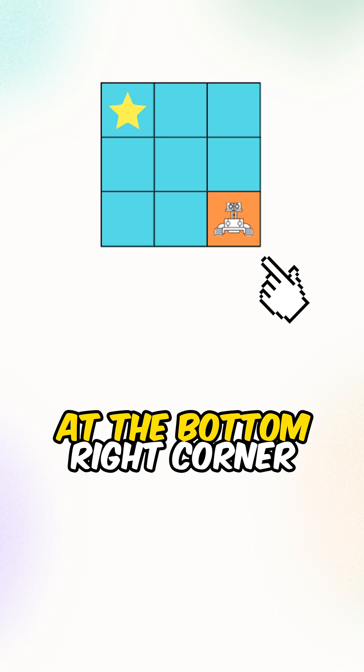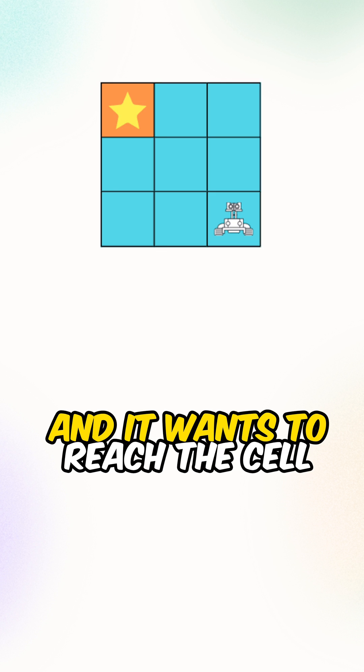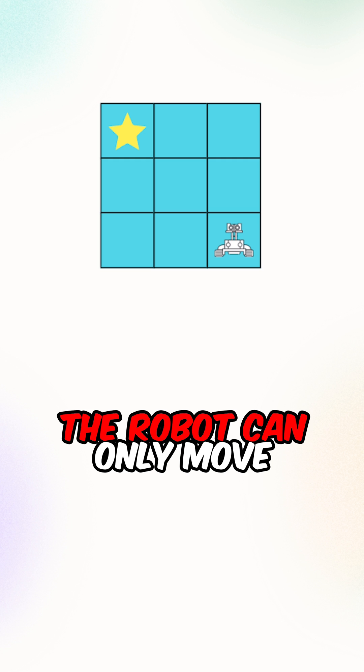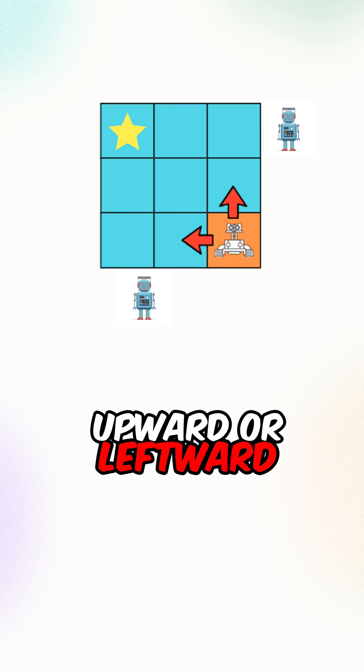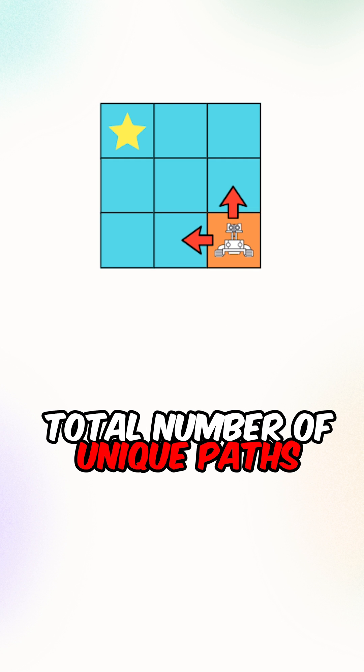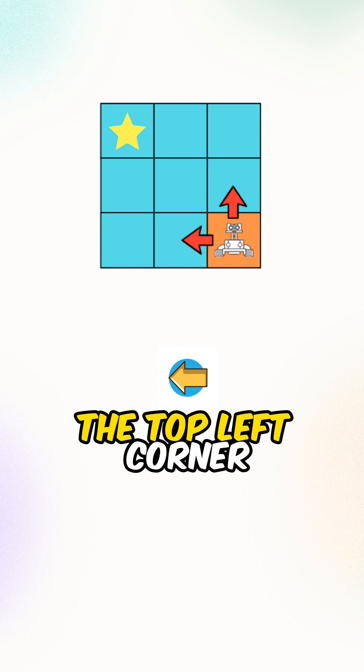Now there's a robot at the bottom right corner of the matrix and it wants to reach the cell at the top left corner. The robot can only move upward or leftward, but we want to find the total number of unique paths that it can take to reach the top left corner.